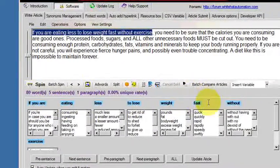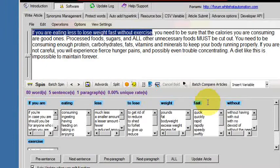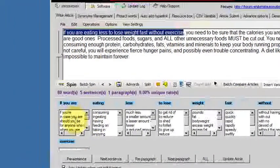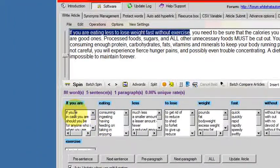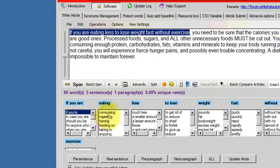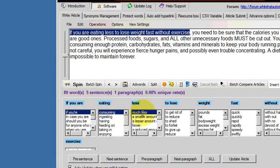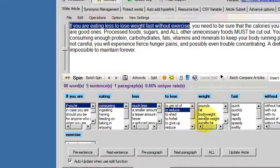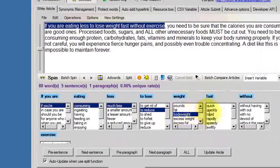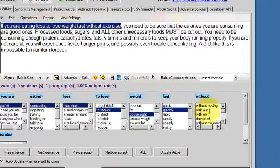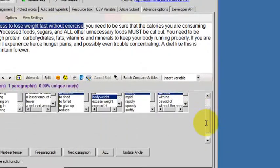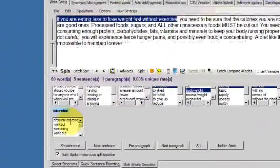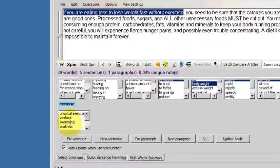So all I have to do now is pick the synonyms I want as I go along. So if you are, if you're consuming much less, to reduce body weight quickly without, just scroll down for the next one, exercising.